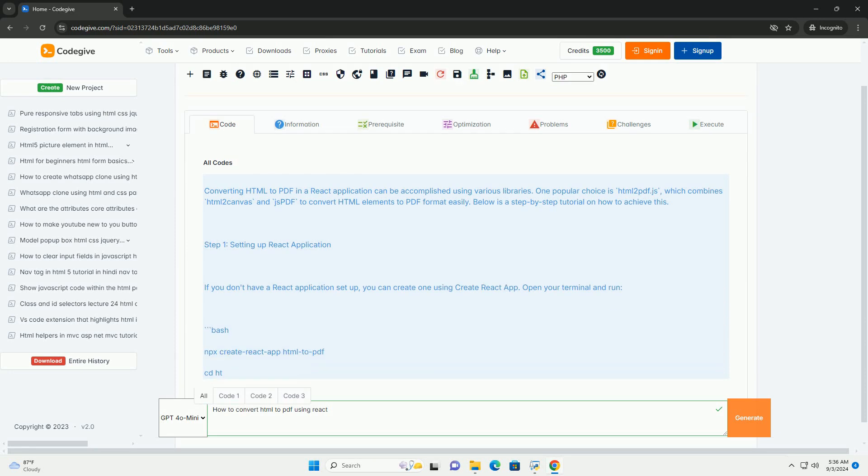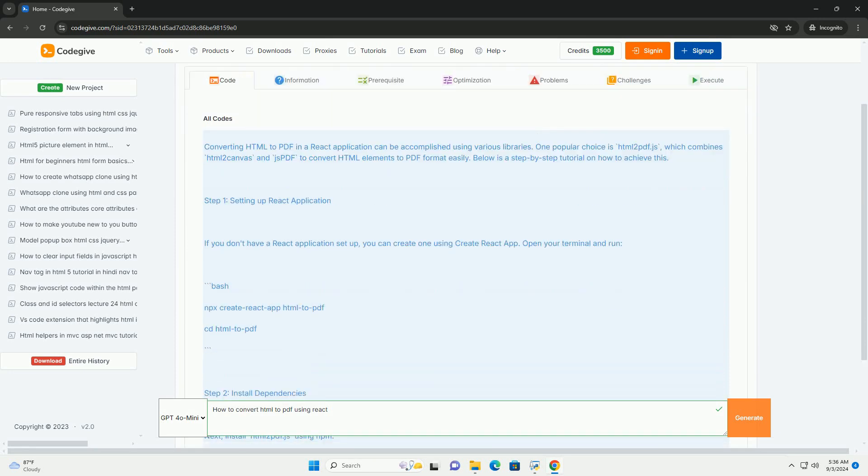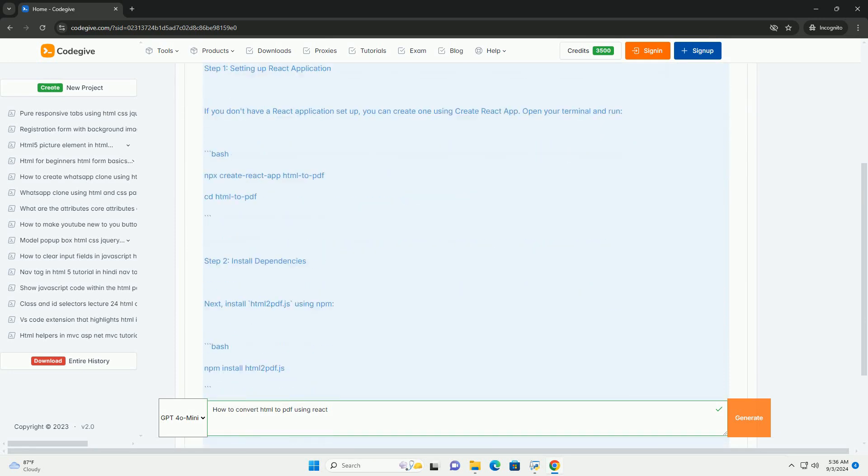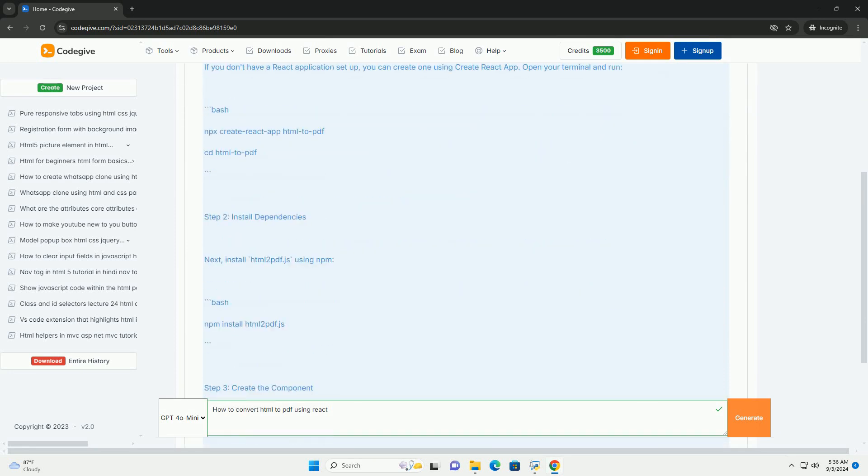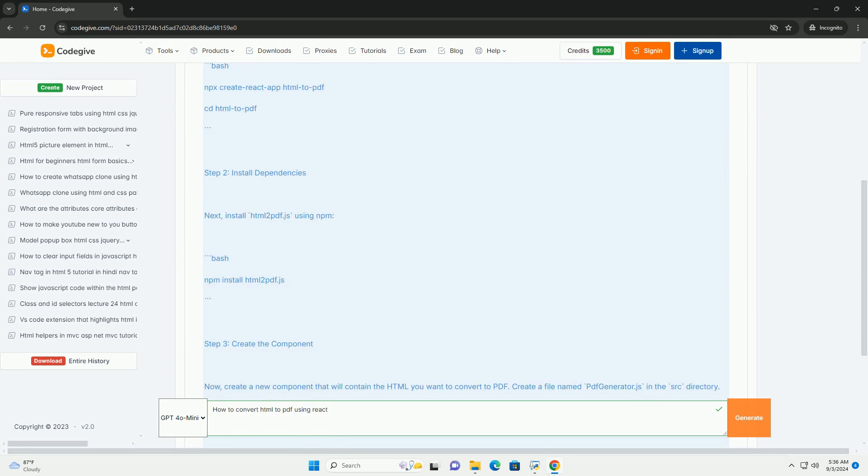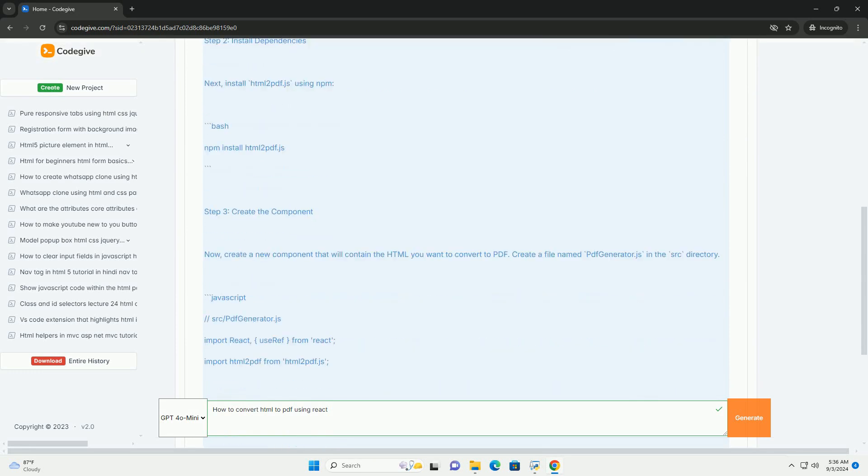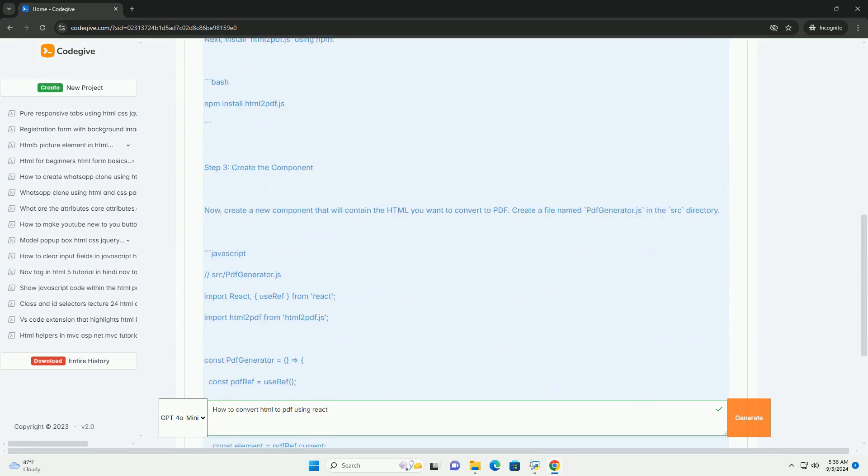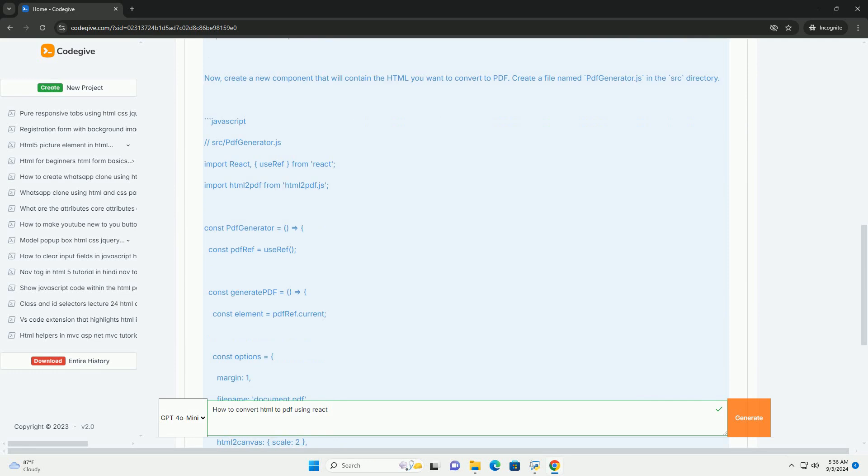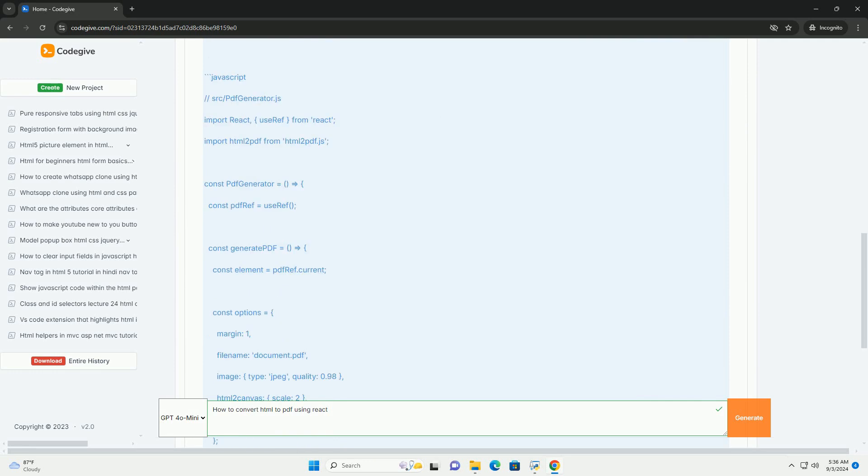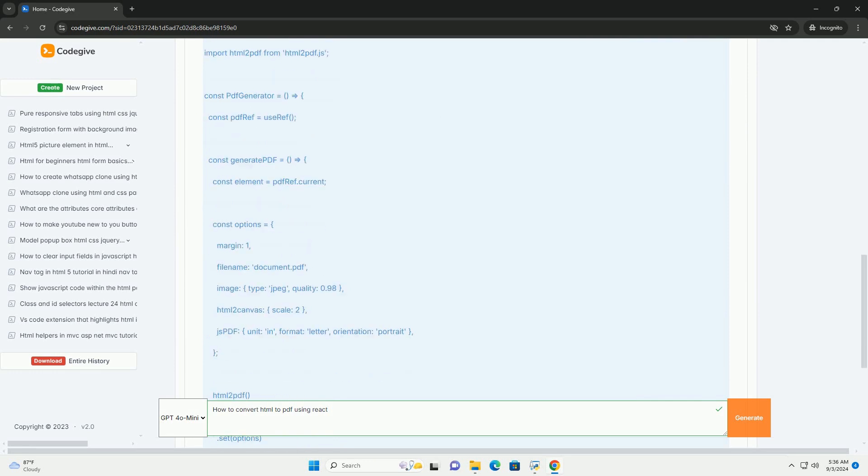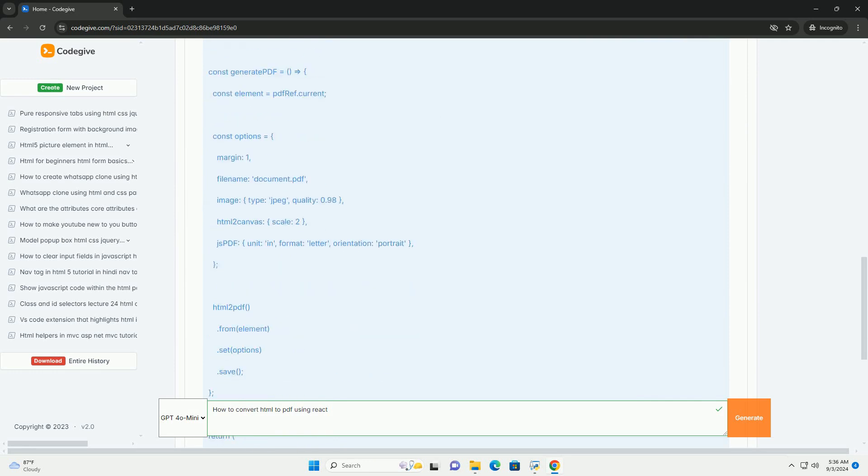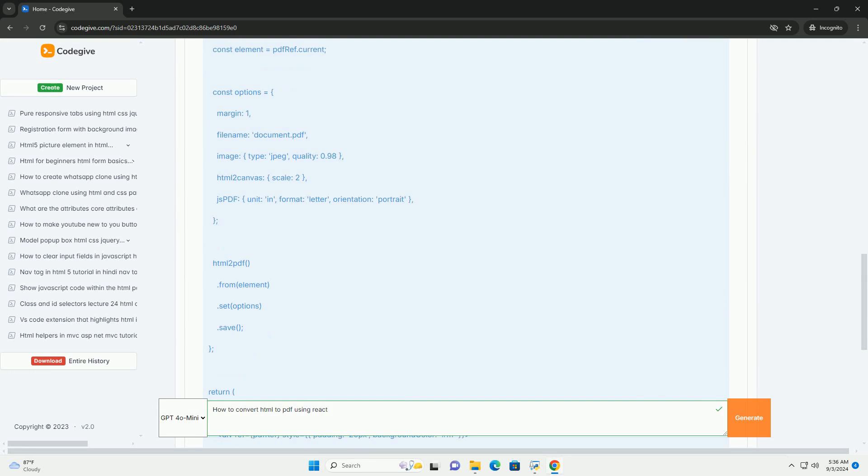To convert HTML to PDF in a React application, you can utilize libraries such as html2pdf.js. These libraries enable the generation of documents directly from HTML content rendered in your React components.